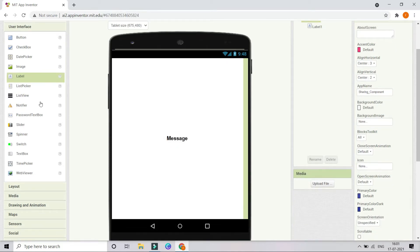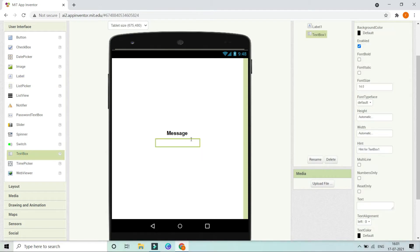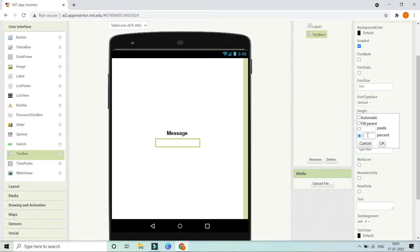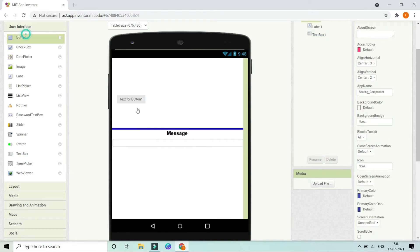Next we are going to bring in a Text Box. In this text box the user is going to type a message, and then we are going to share that text to other platforms. The hint is going to be 'type here'. If you want, you can increase the height and width — I'm going to put the width to be Fill Parent.